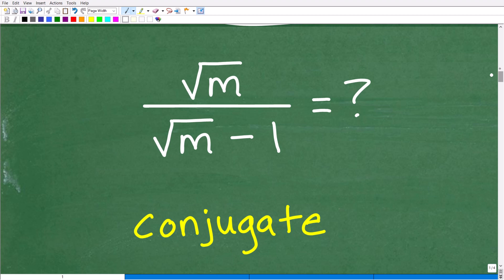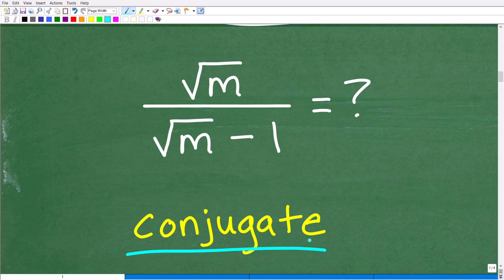Our problem here is a little bit more sophisticated in terms of how do we fix this? You can see that I have a fancy word here called the conjugate. I'll explain what this is in a second because this is what we need to understand in order to solve this problem.